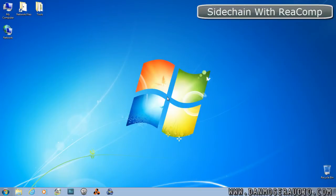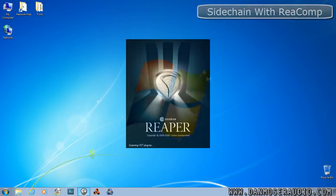Hi everybody, this is Dan Moser here and today I'm going to show you a Reaper tutorial. I'm going to show you how to use the Recomp to do sidechain compression. You'll need to understand how to use compression and have an understanding of the interface of Reaper. Let's start Reaper now.